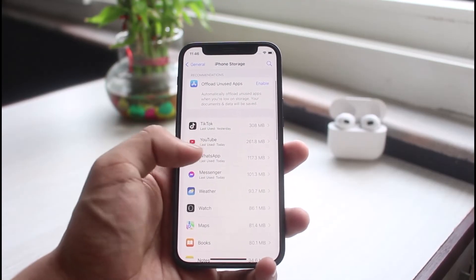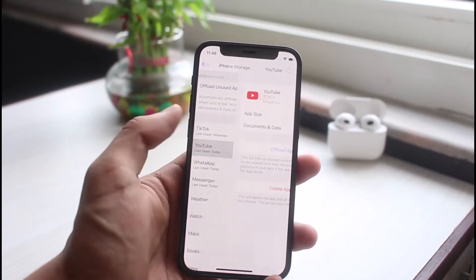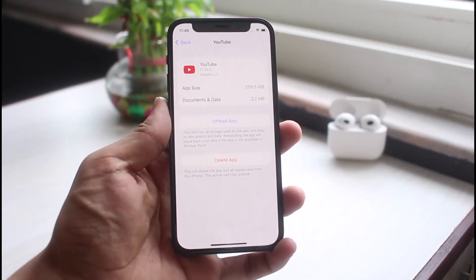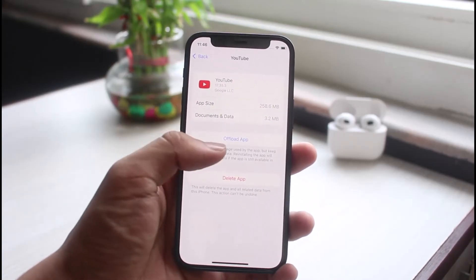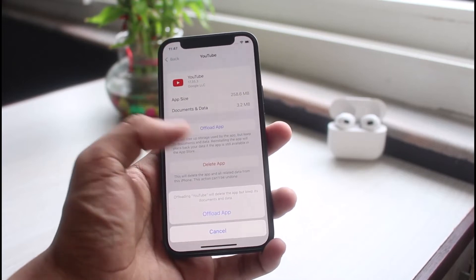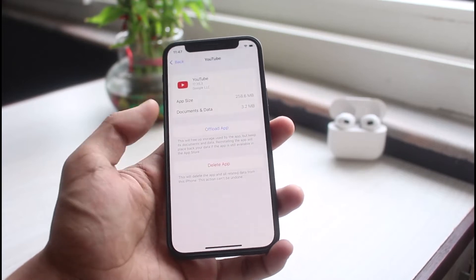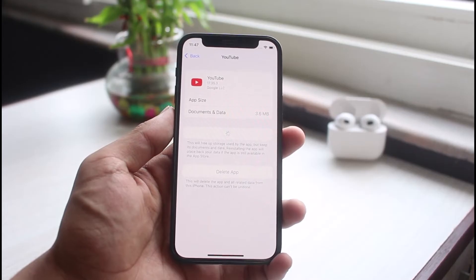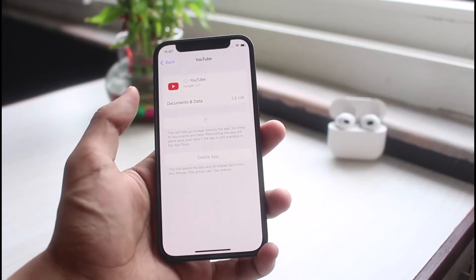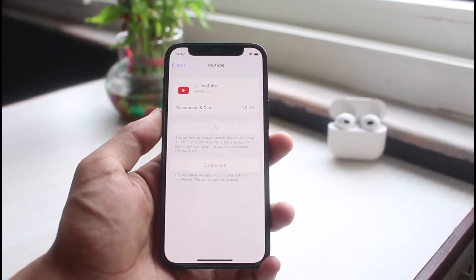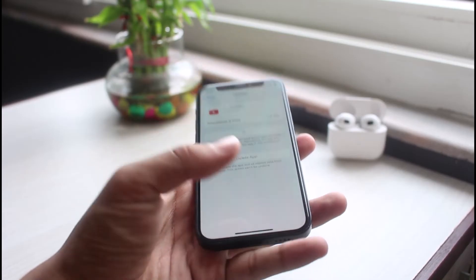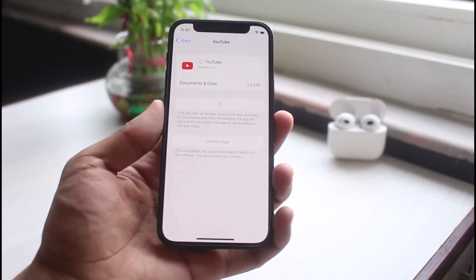On the list of storage apps, look for YouTube. Tap on YouTube, and at the very top you'll see the button which says Offload App. Tap on Offload App and confirm. Then try to reinstall the application and see if your issue has been fixed.